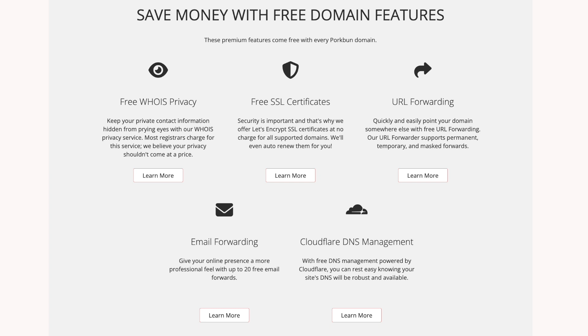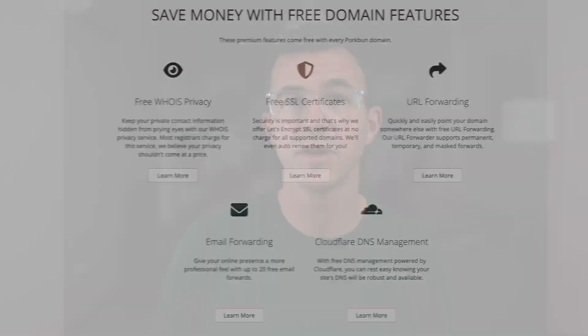Your domain purchase includes whois privacy protection, an SSL certificate, DNS management, web and email hosting trials, and amazing customer service by phone or email 365 days a year.